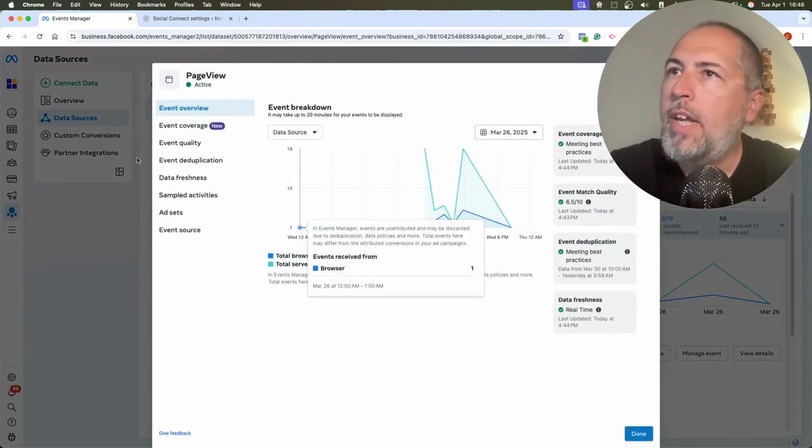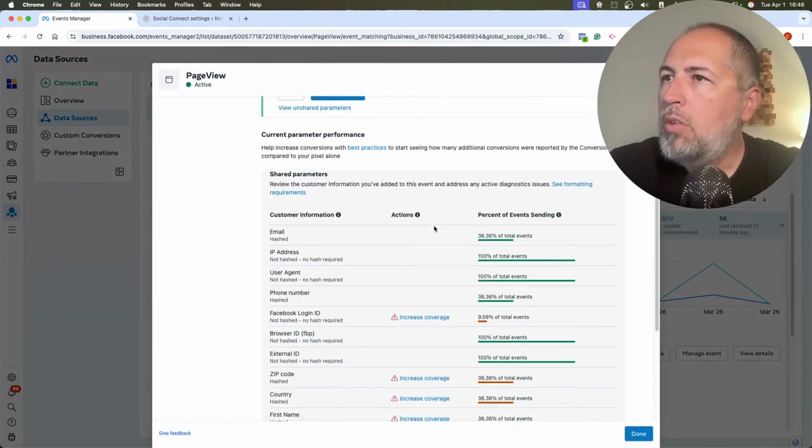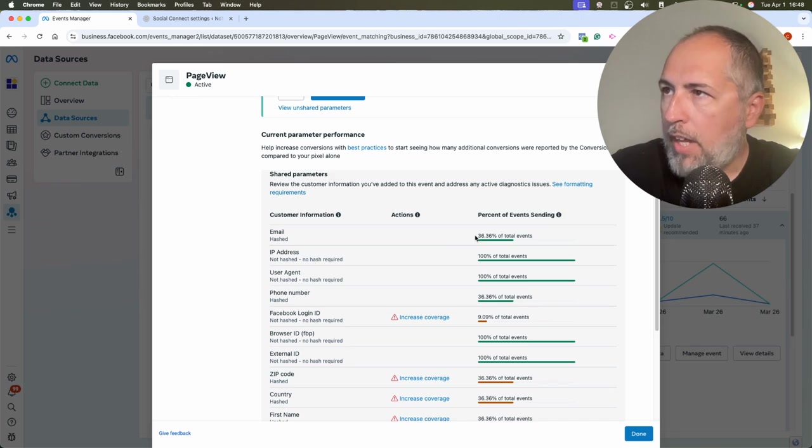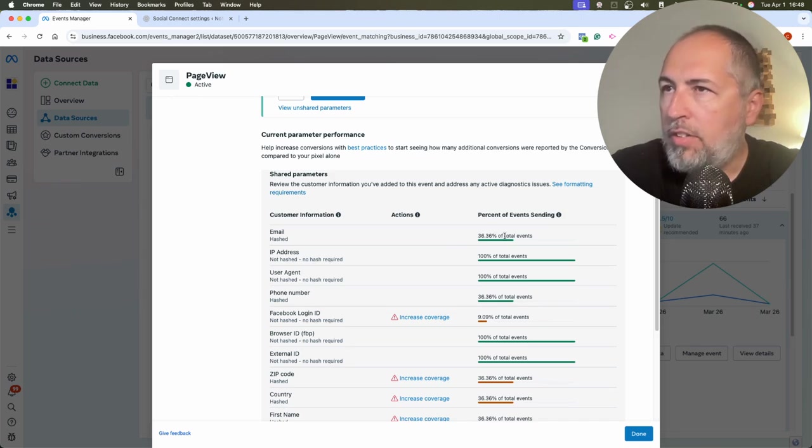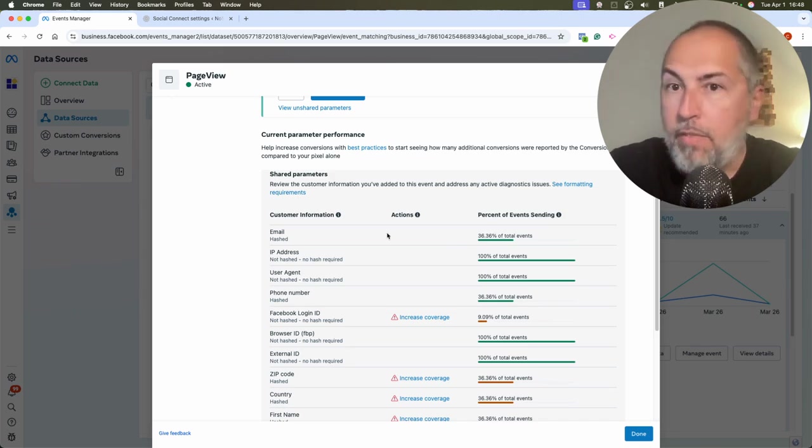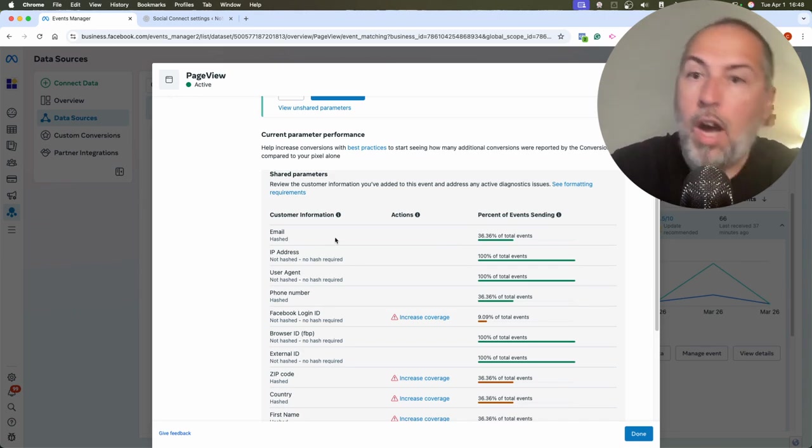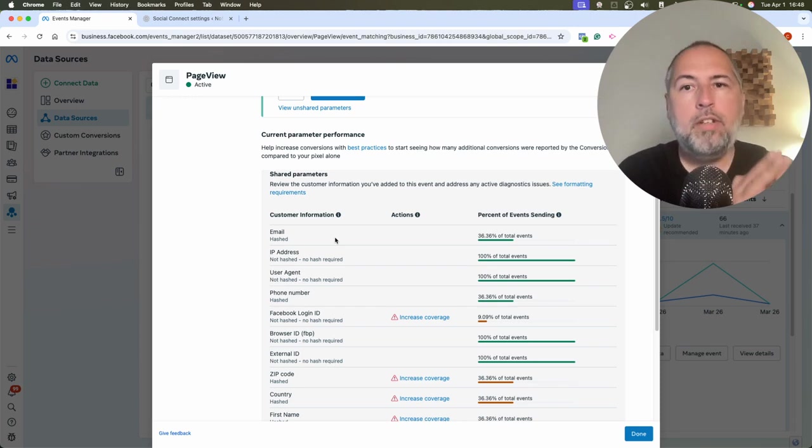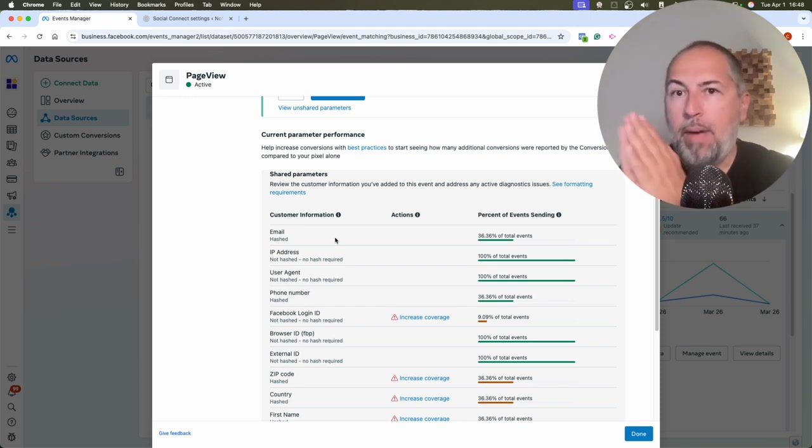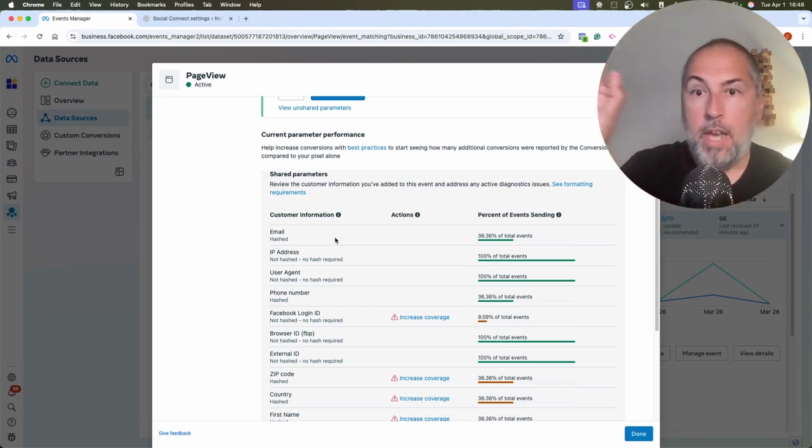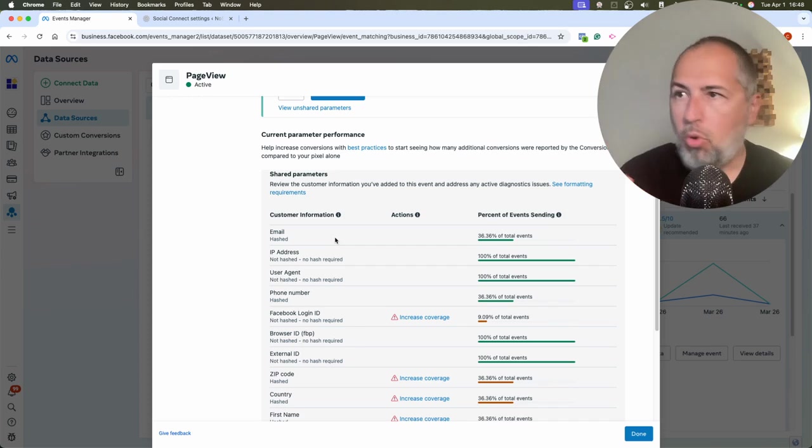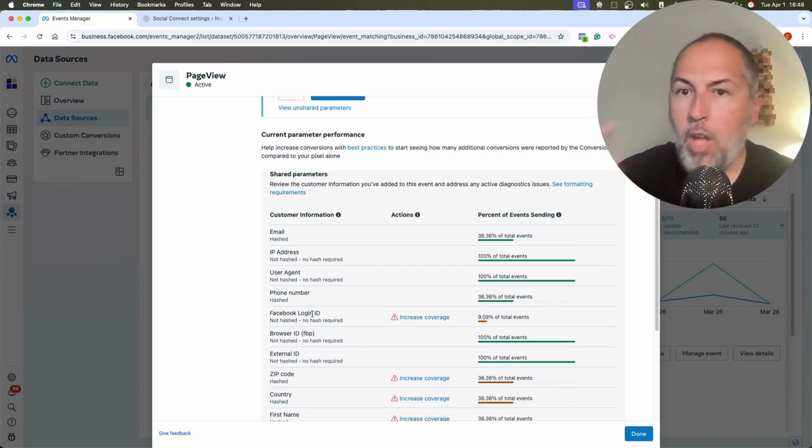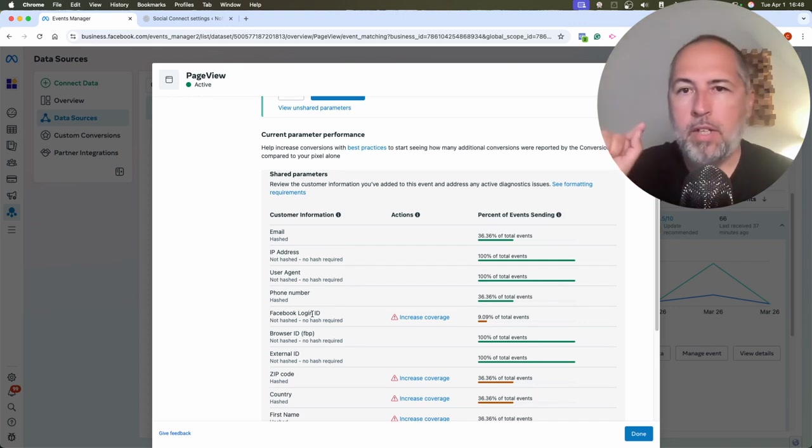And event quality. You will see that in my case, I have like 36% of events have email addresses. However, it doesn't mean that only 36% of events benefit from email address or from having Facebook login ID. No, more events will benefit. And why is that?